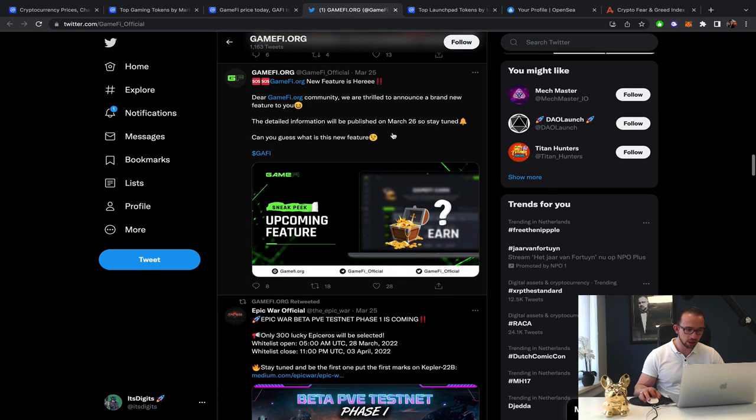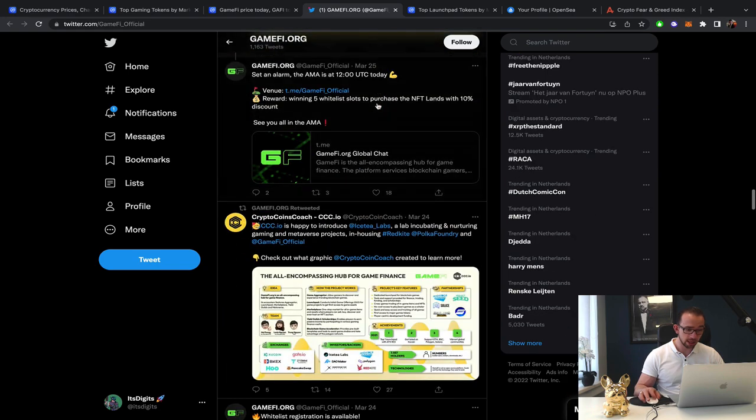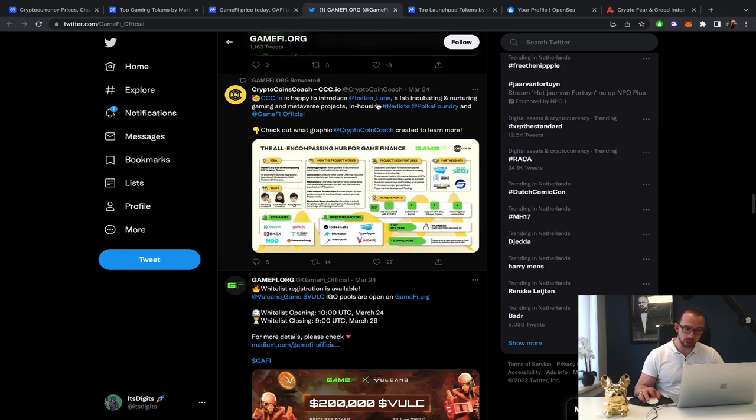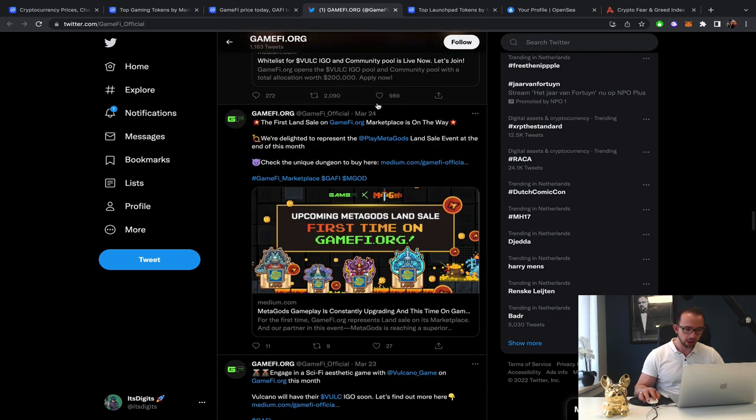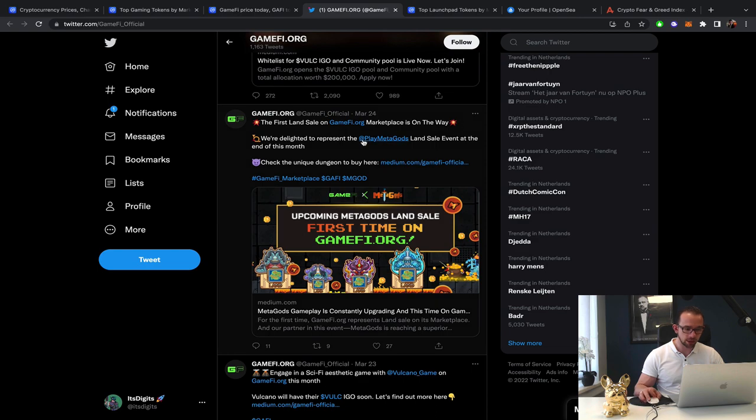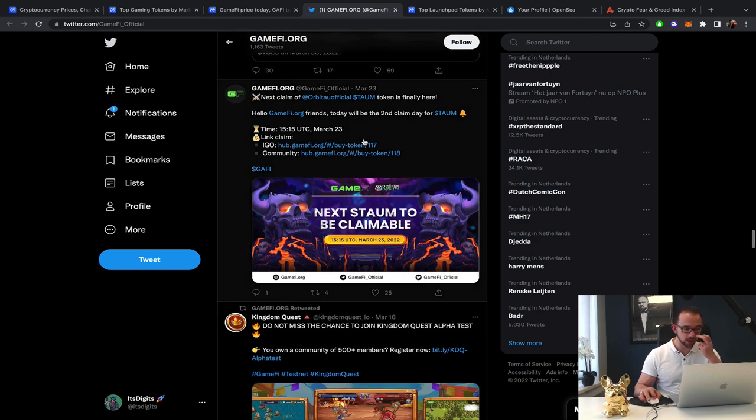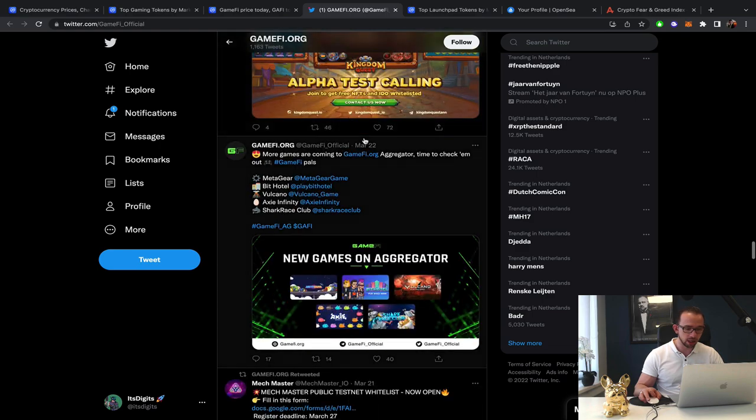Upcoming, earned. Yeah, so they announced the earn feature. Is that it? Just because people can earn more? Well, they are a guild. So maybe, I don't know how the earn feature actually works. And they did the first land sale for a project. Interesting. So GameFi are definitely doing interesting things. Very interesting.